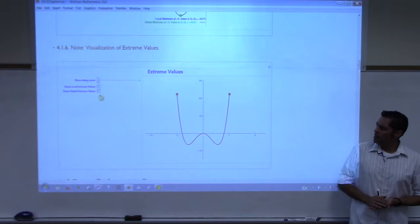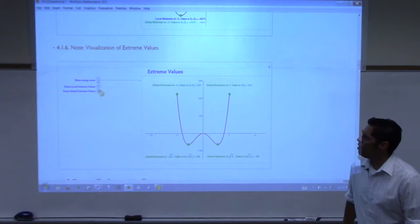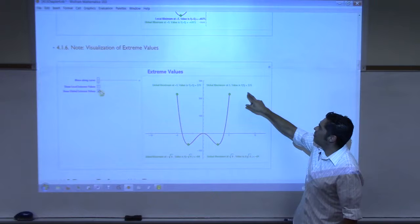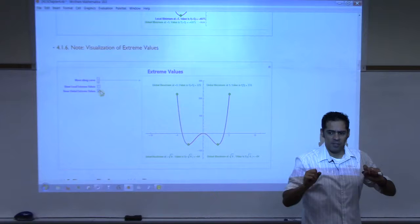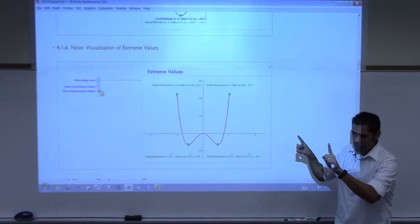How about a global max? Yes. The global maximum — the maximum is the highest point, right? The value of the highest point is 225, but it happens at two different places. So if someone asks you what's the global maximum, you would say 225. But it could happen in two different places. So you can have a global maximum occur in two different places. The maximum is the actual maximum value — the y-coordinate.